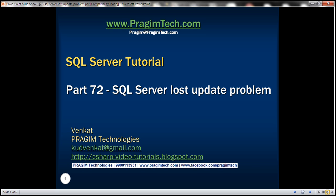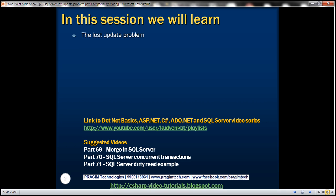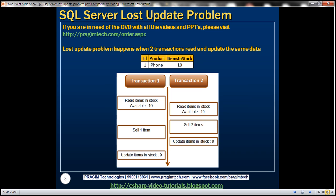This is part 72 of SQL Server Tutorial. In this video, we'll discuss the lost update problem in SQL Server. The lost update problem happens when two or more transactions read and update the same data. Let's understand this with an example.